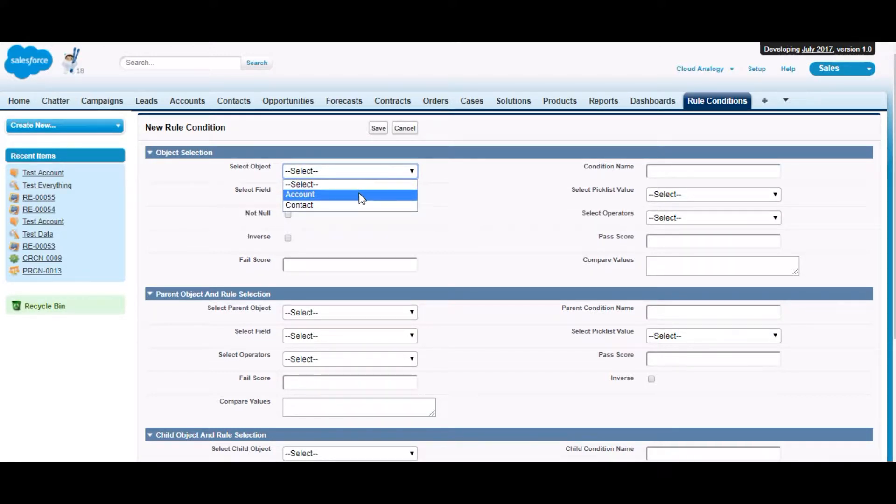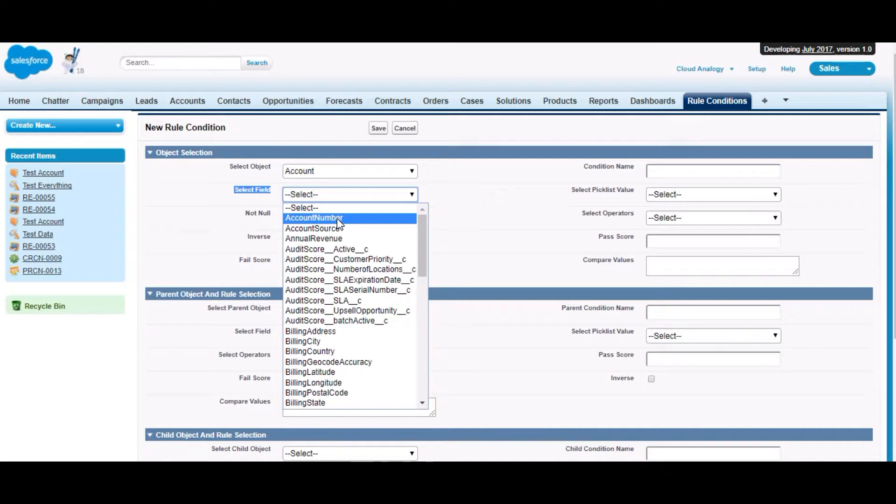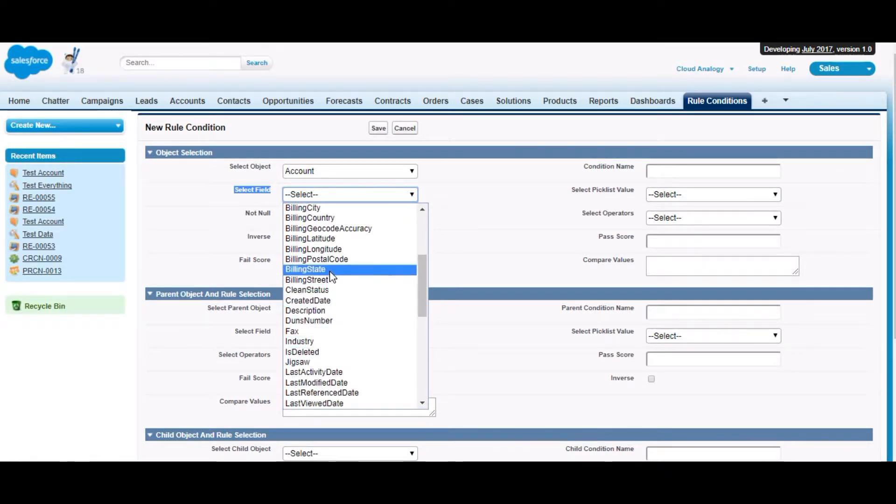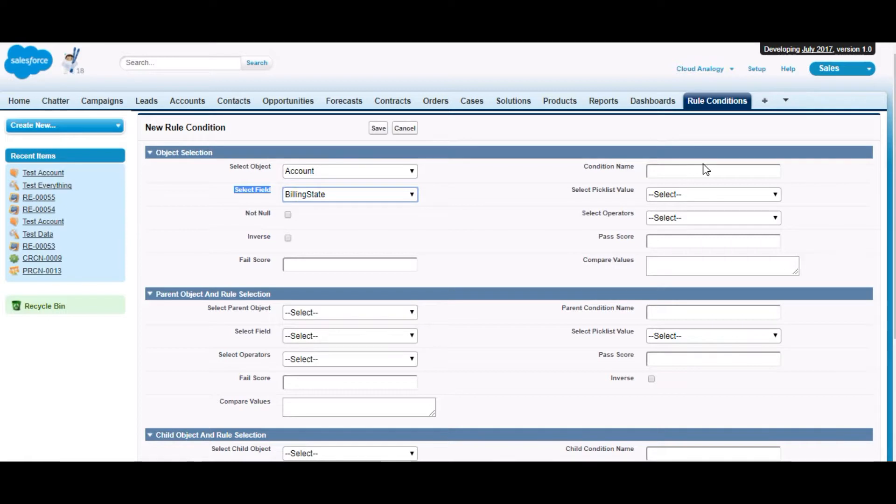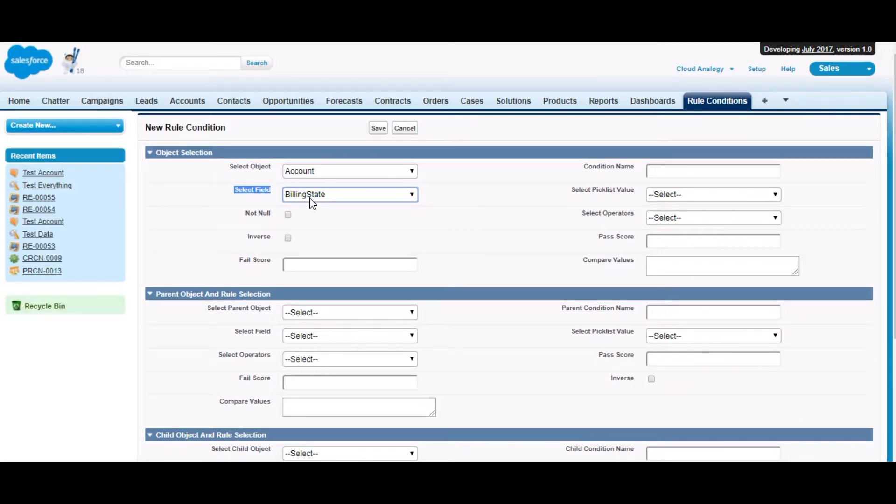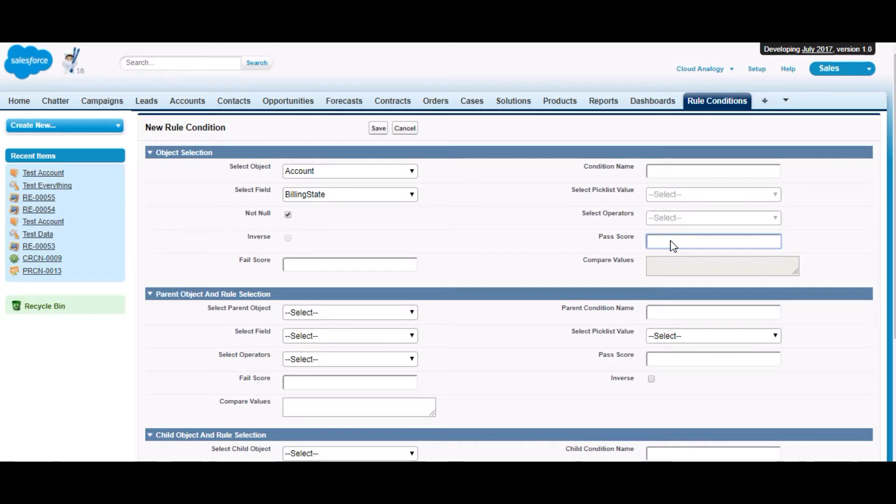As soon as we select the object, the fields related to this object will be populated in this pick list. Let's suppose we select billing state. Sometimes the client may want that the account should not have their billing state empty. For this we can define a condition by selecting the billing state field. When we click on the checkbox, it creates a condition that says account billing state is not null. We have to give the passing and failing score so the app can calculate accordingly.